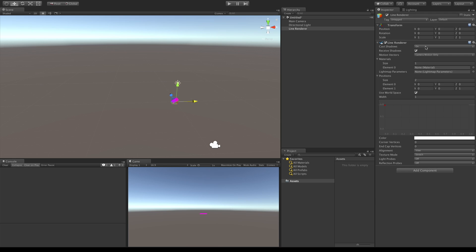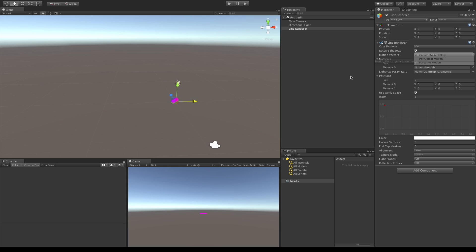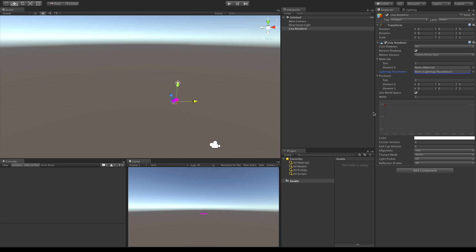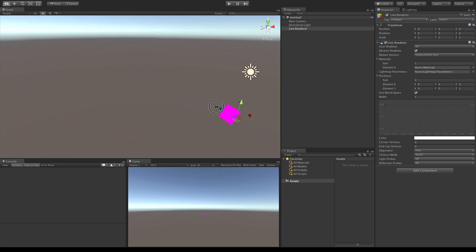Let's take a look at the properties. Just like the previous version, we have the ability to cast shadows and receive shadows. We can now add our motion to the camera's motion vectors, or we can have it have its own or none at all. We'll get to materials in a second. Lightmap parameters, if you have any set up, you can use those. Now positions, that's the same as last time. By default, you have two because you can't really draw a line with just one point.